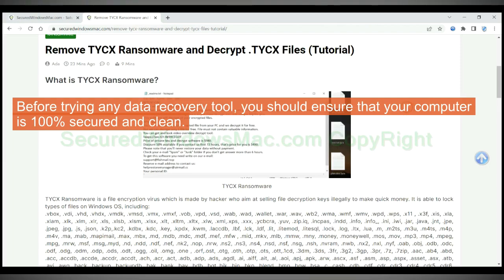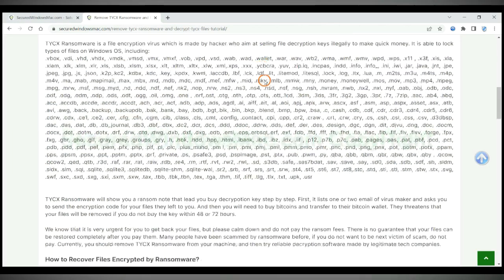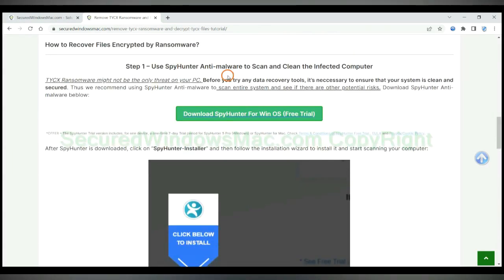Before trying any data recovery tool, you should ensure that your computer is 100% secured and clean.